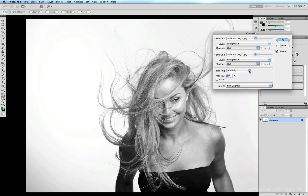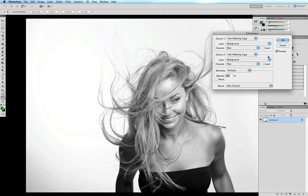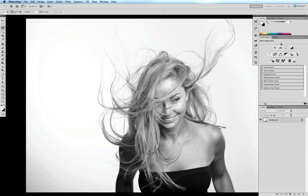Under blending, we just make sure we've got it ticked at multiply and click OK. Under channels we can see that we've created this new alpha channel down here, but we're not going to use this just yet.